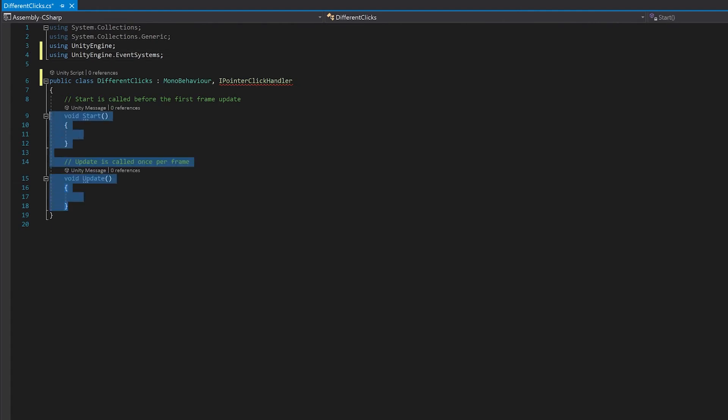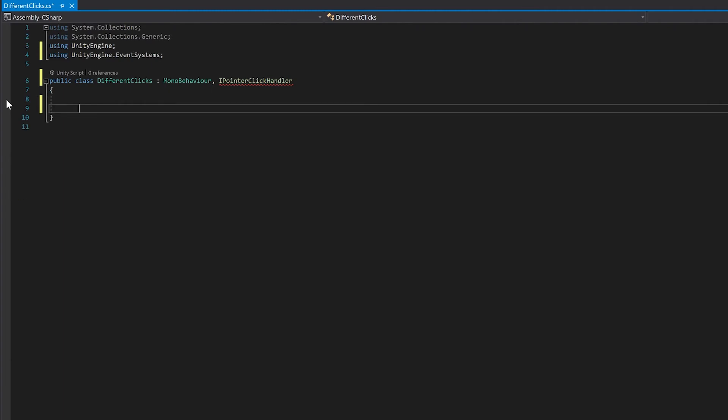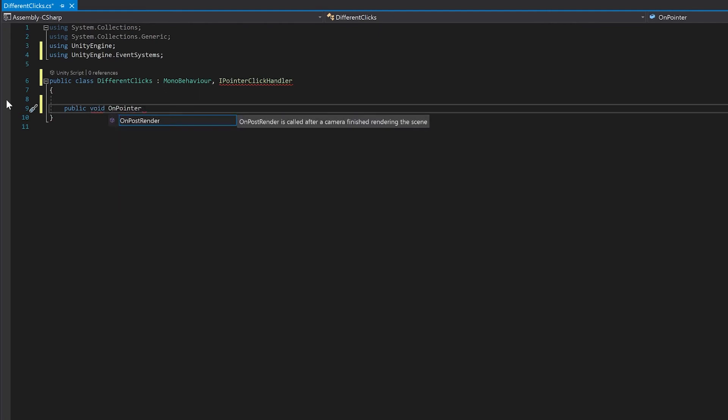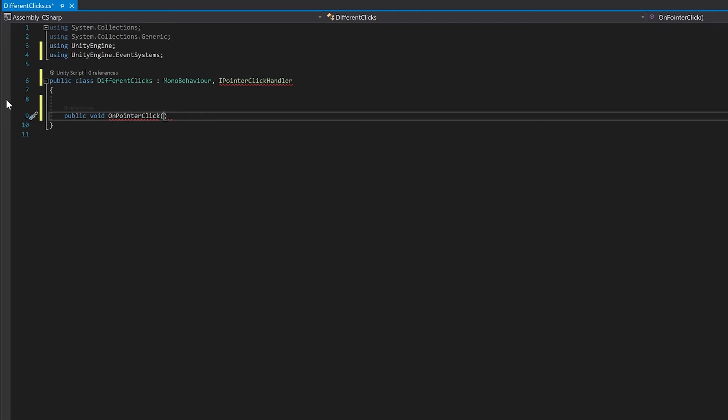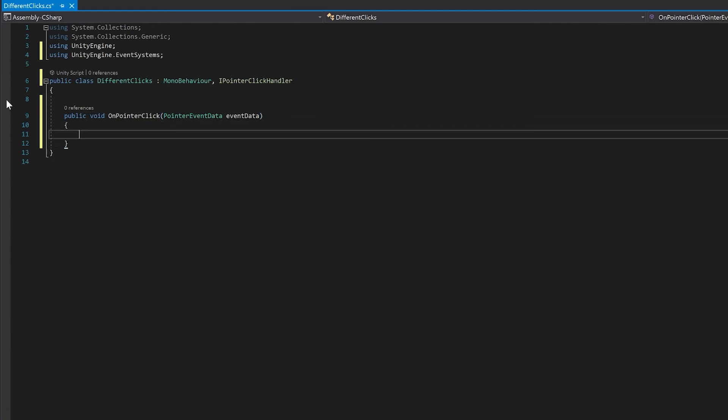Now you're not going to need your Start or Update functions here. What we're going to need is we're going to need the public void OnPointerClick. And what you need to send this is the event data. Now in here you can use this event data to see if it's a right click, a middle click, or a left click.